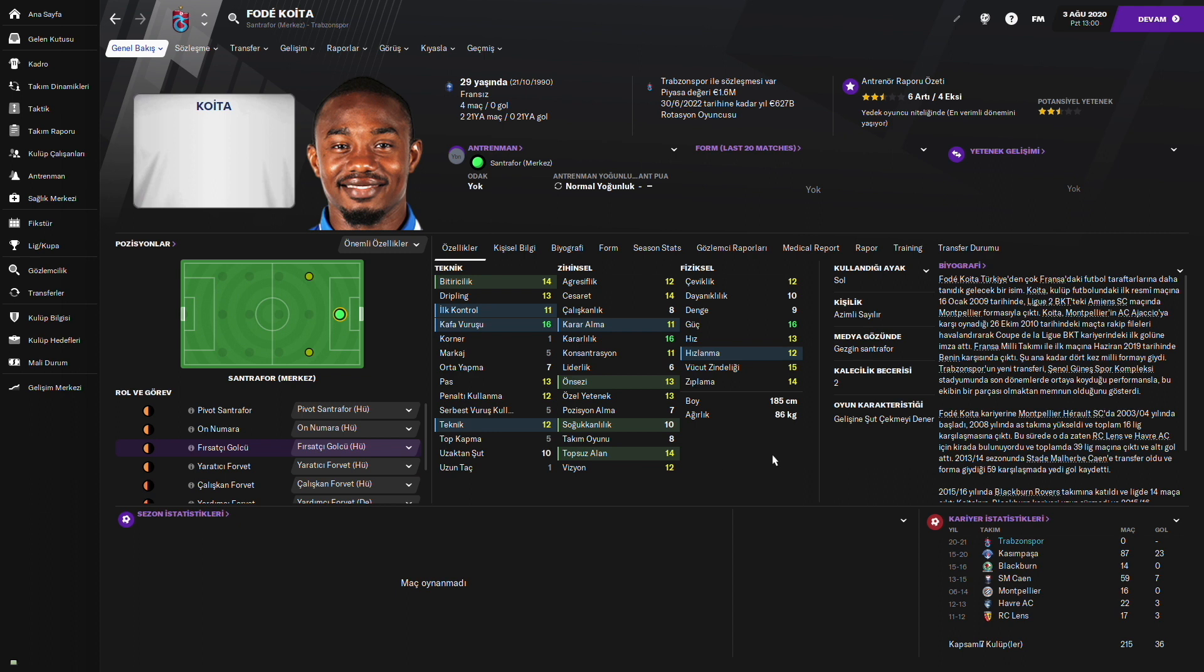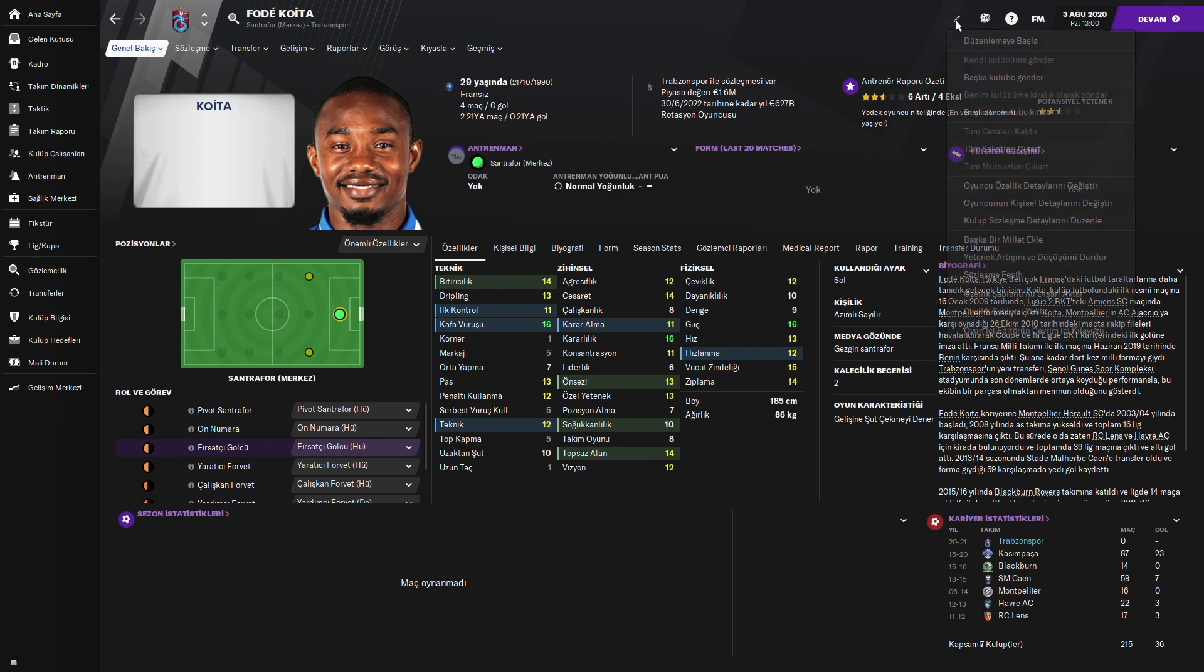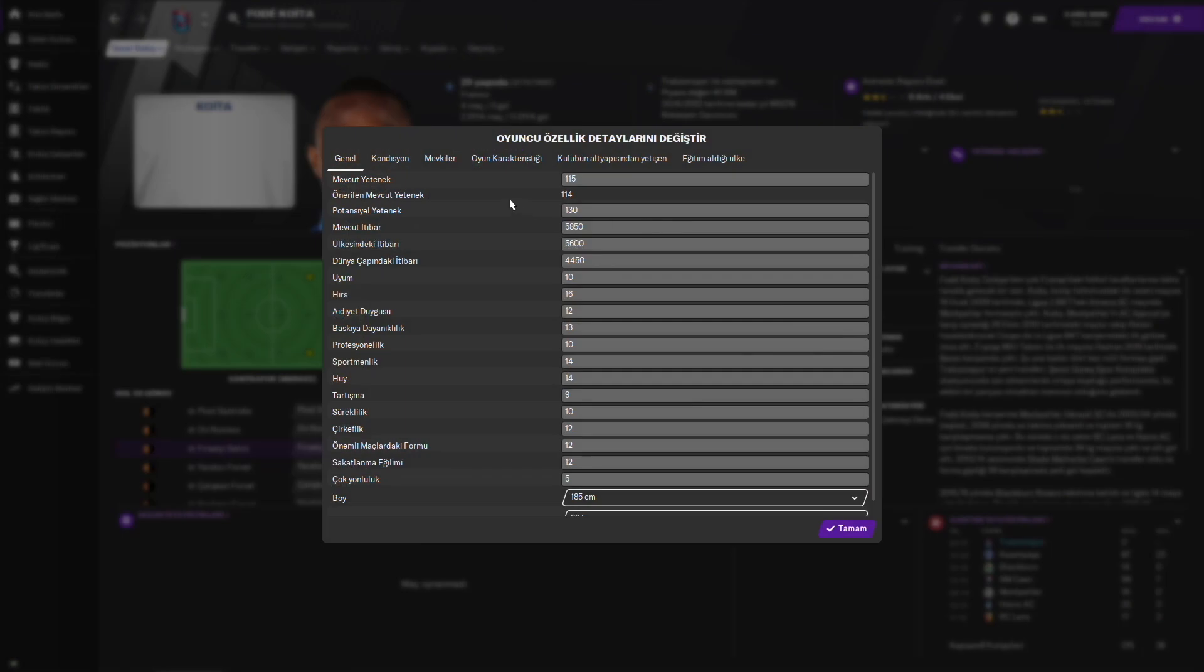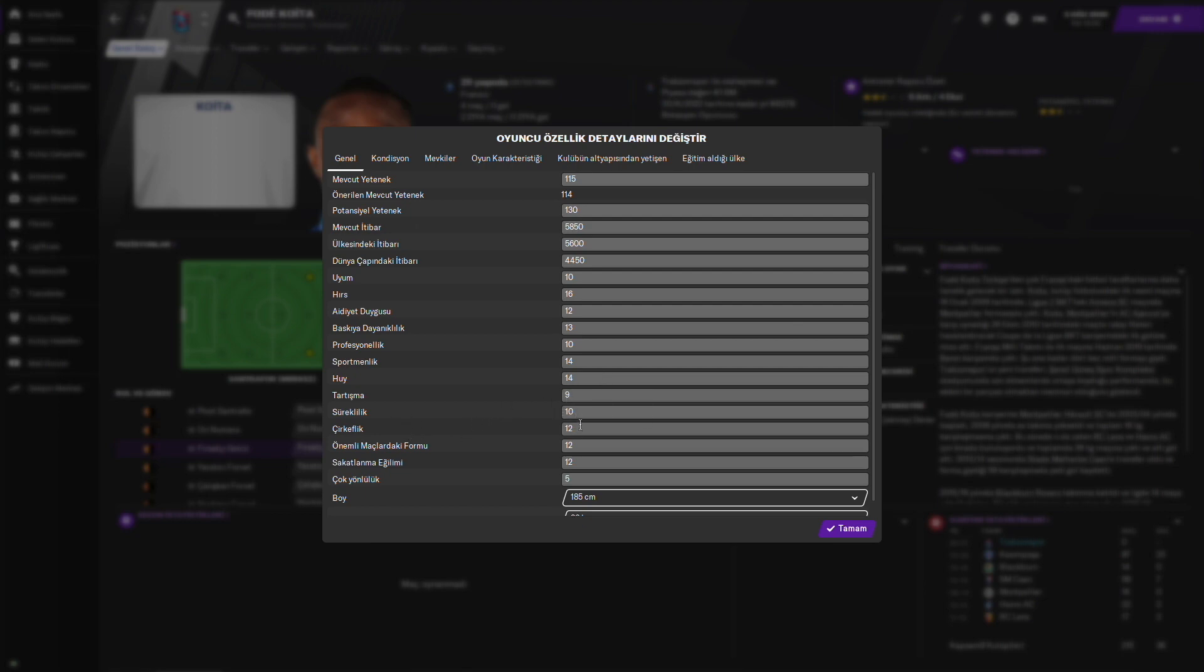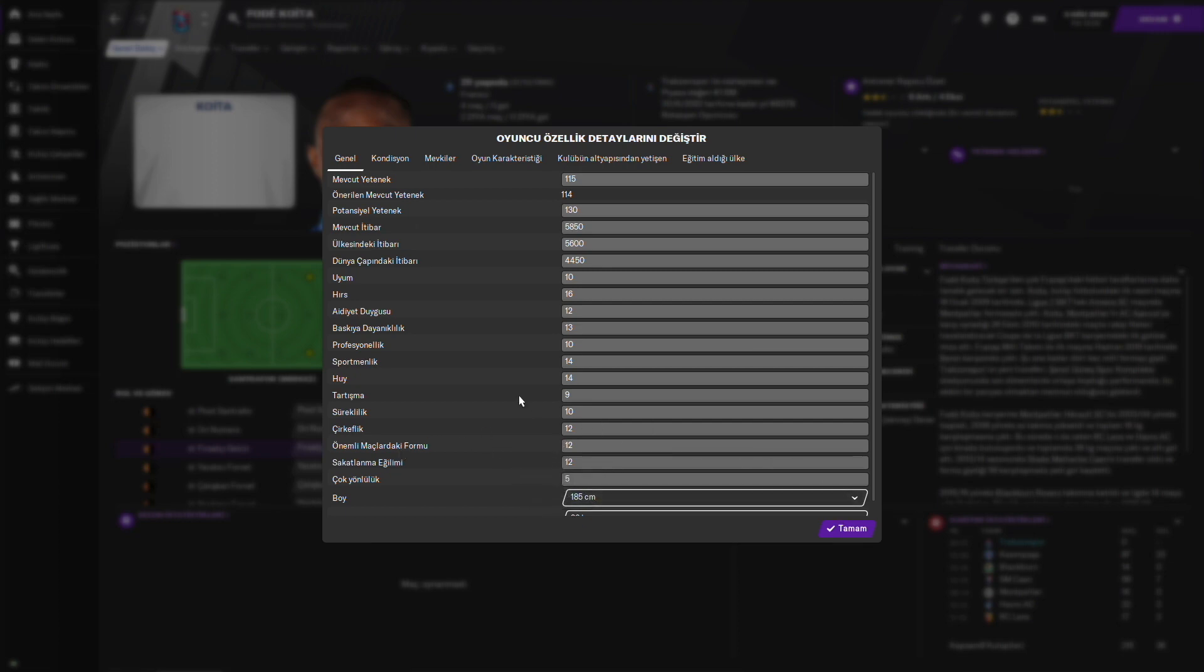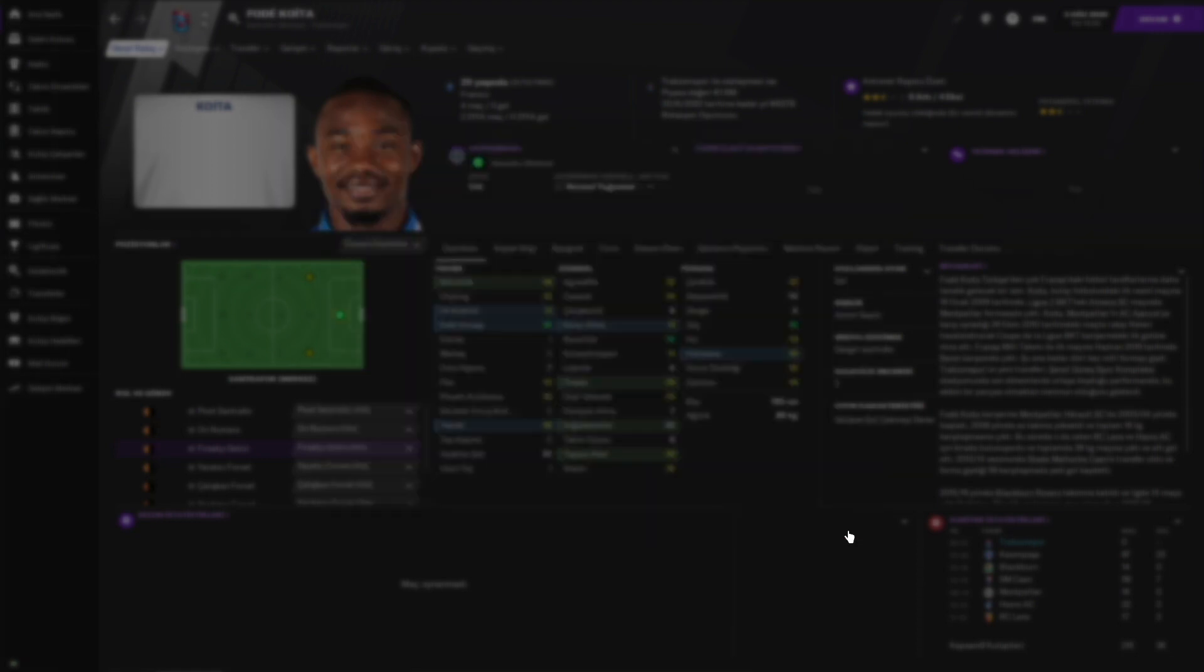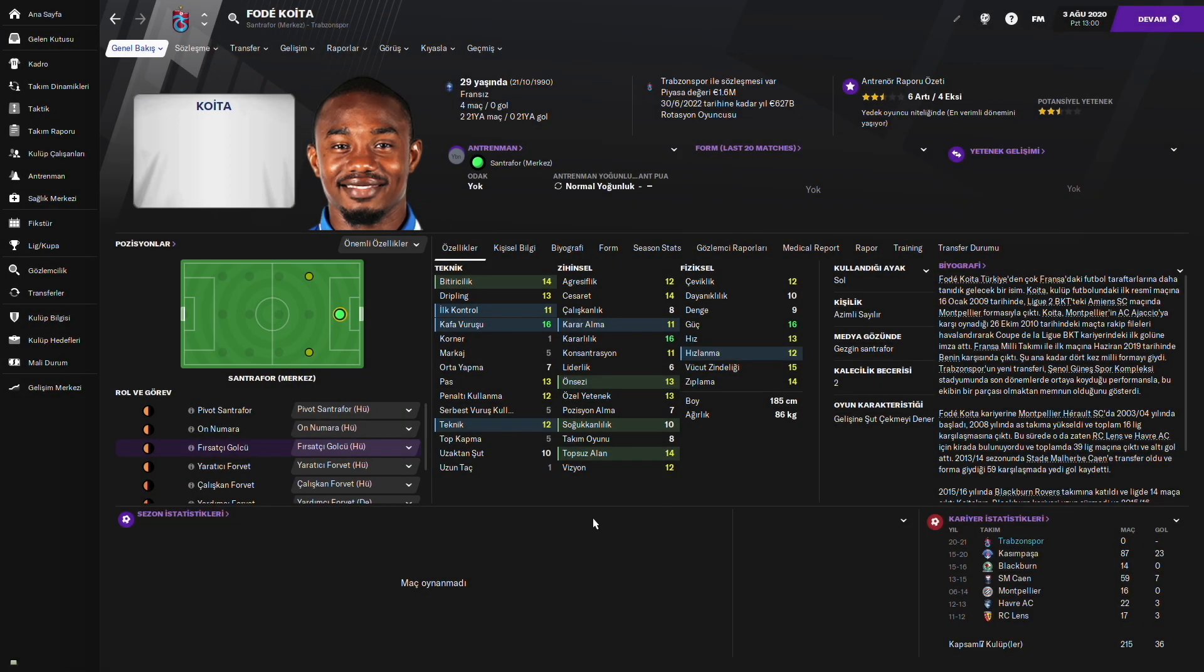Trabzonspor kariyeri yapacak sevgili dostlar. Şöyle hemen onun da özelliklerine bakalım. 115 mevcut yeteneği var. 130'a kadar çıkması bekleniyor. Gizli özelliklerinde hırsı gayet iyi. Sportmanlığı, huyu gayet iyi. Süreklilik konusunda 10 düşük bir sürekliliği var. Sakatlanma eğilimi de yüksek sayılır. Ama önemli maçlardaki formu da idare eder. Hiç fena değil açıkçası. Fode Koyta da iyi verim verecektir.